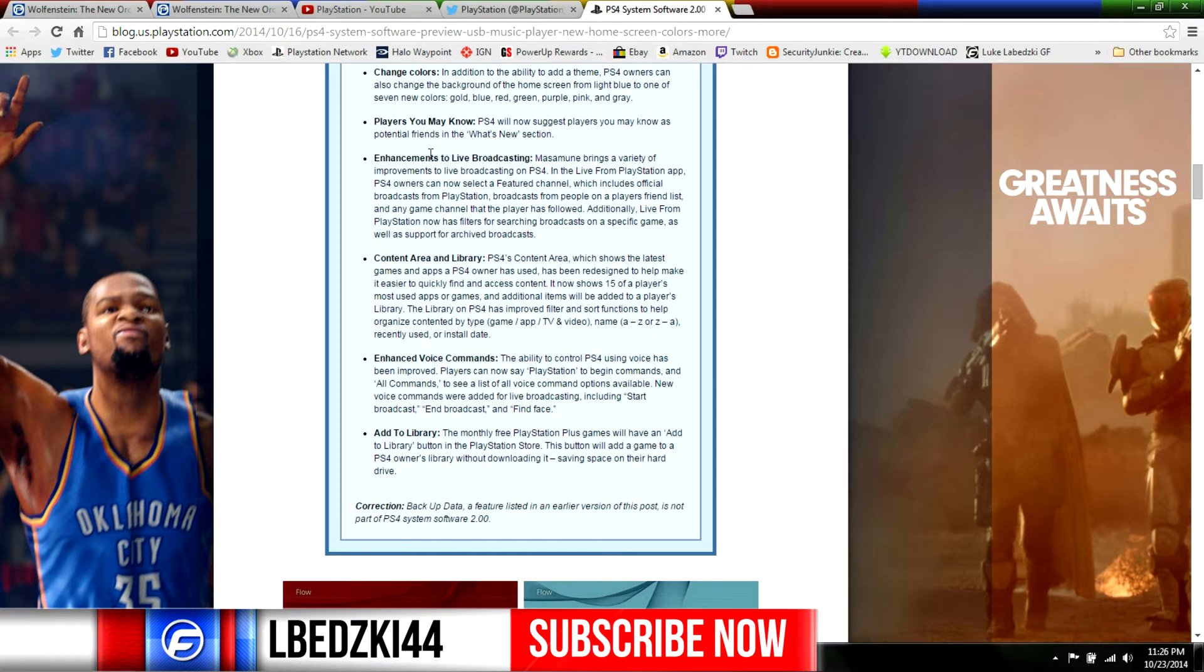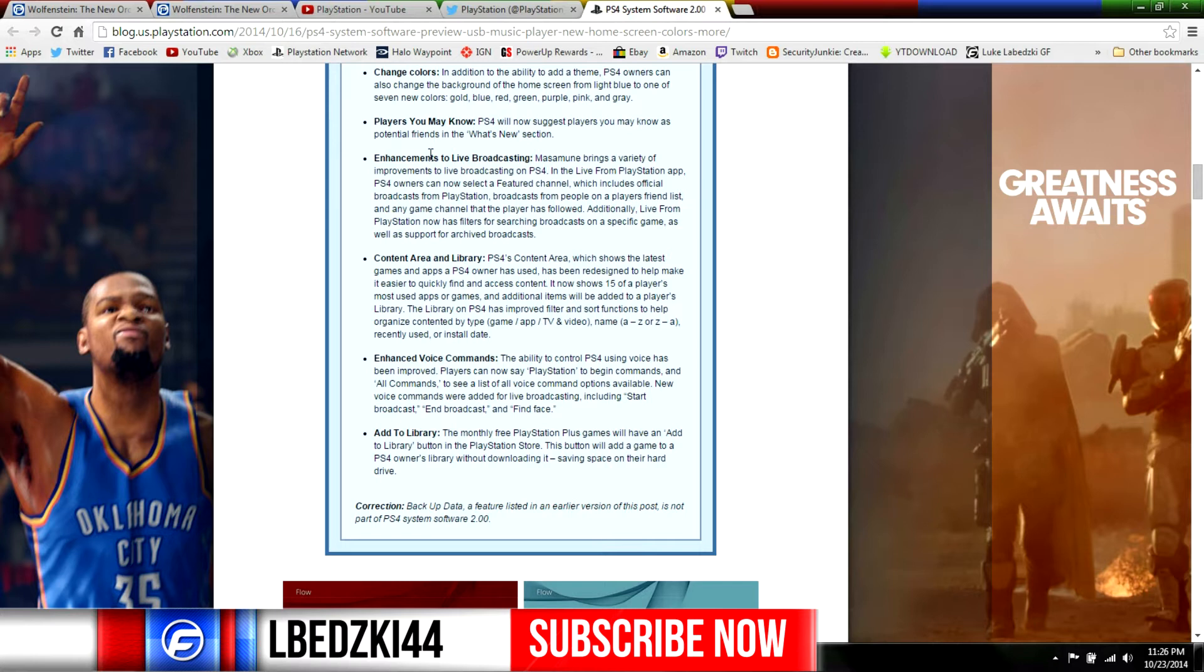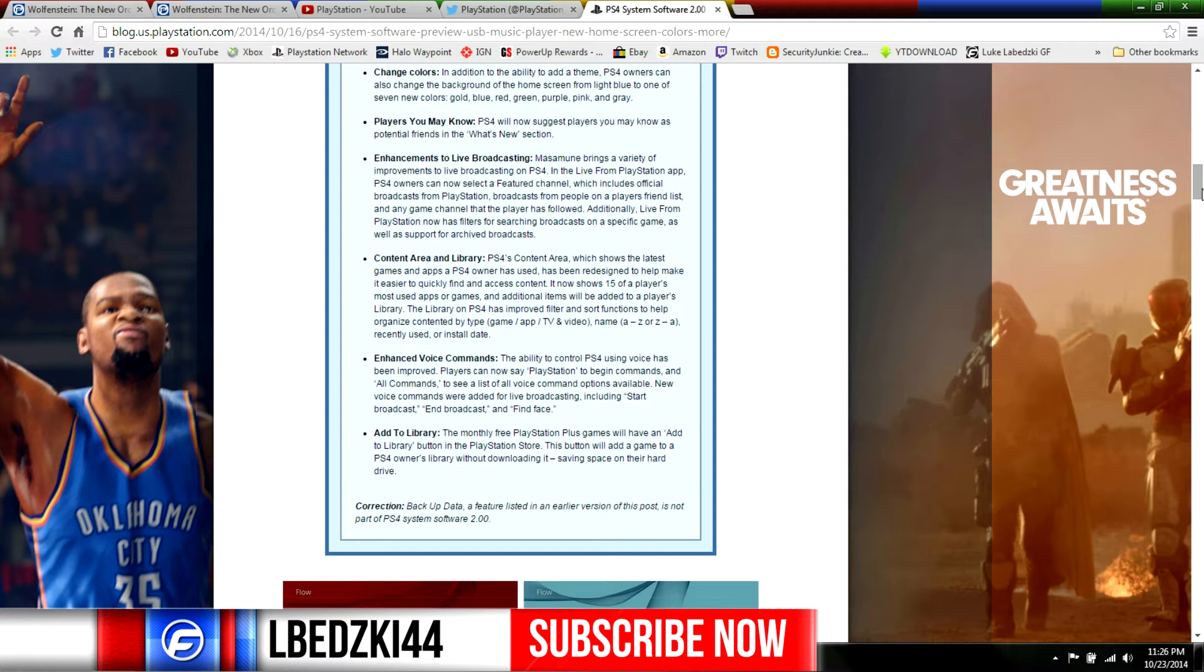Also there's this thing, the players you may know, so the PlayStation 4 kind of like Facebook is gonna be like 'oh you might know this person, you want to add them as a friend.' I don't know if we really need that but it's a cool feature I guess. Some enhancements for live broadcasting - you could do it from your PlayStation app, the broadcast on the PS4, we got Live from PlayStation, some pretty cool features as well.